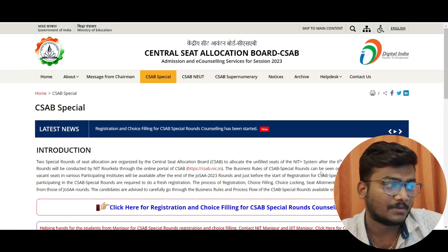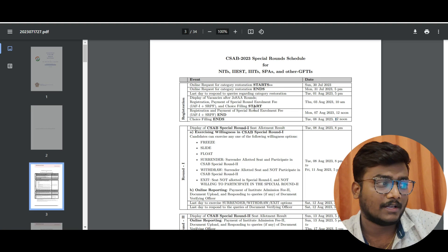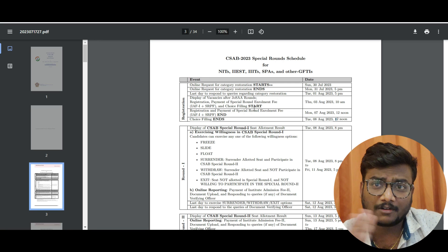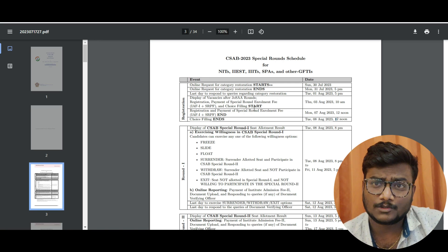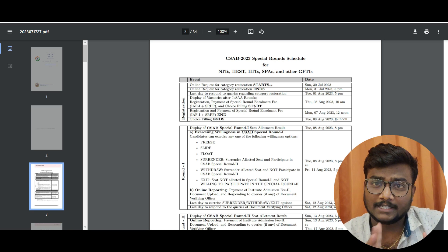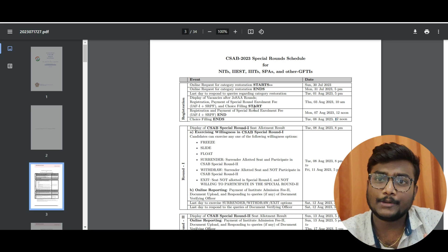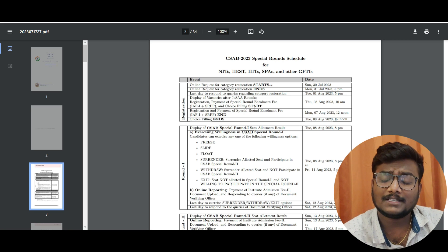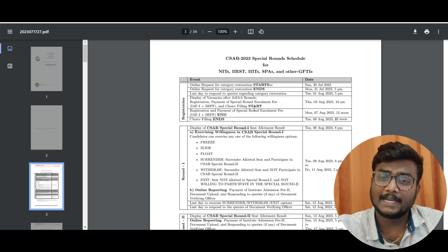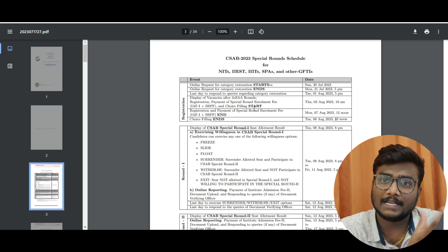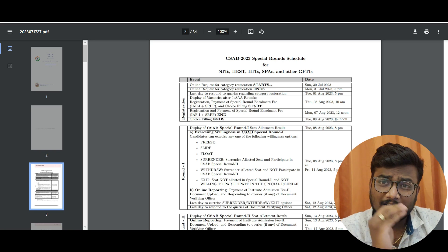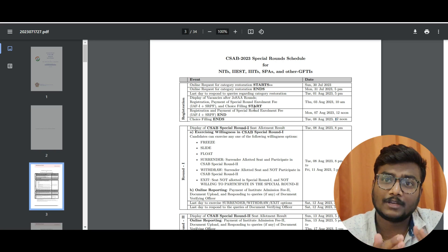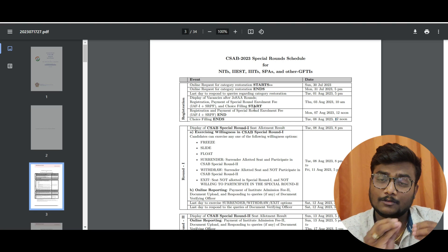I'm here at the official website of CSAB 2023. Once registration is done, the choice filling portal will open — it will be the same as JoSAA. The only difference is that here you need to pay fees. They'll take four thousand rupees and if you don't get any college, the remaining amount will be refunded. While paying the fees, they'll ask for your bank account details for the refund.